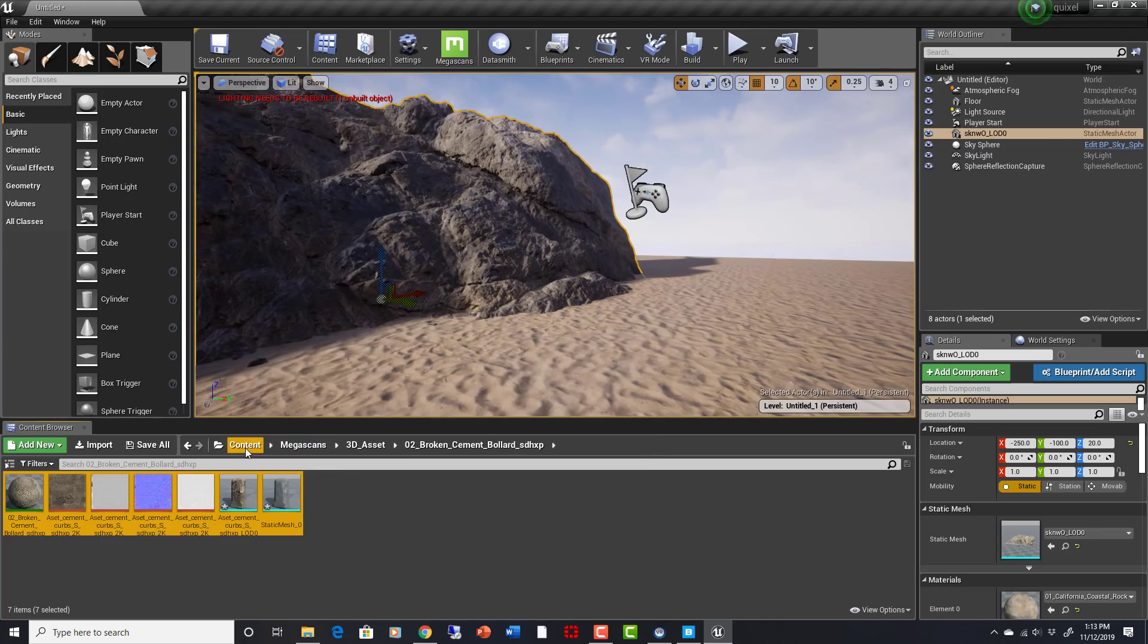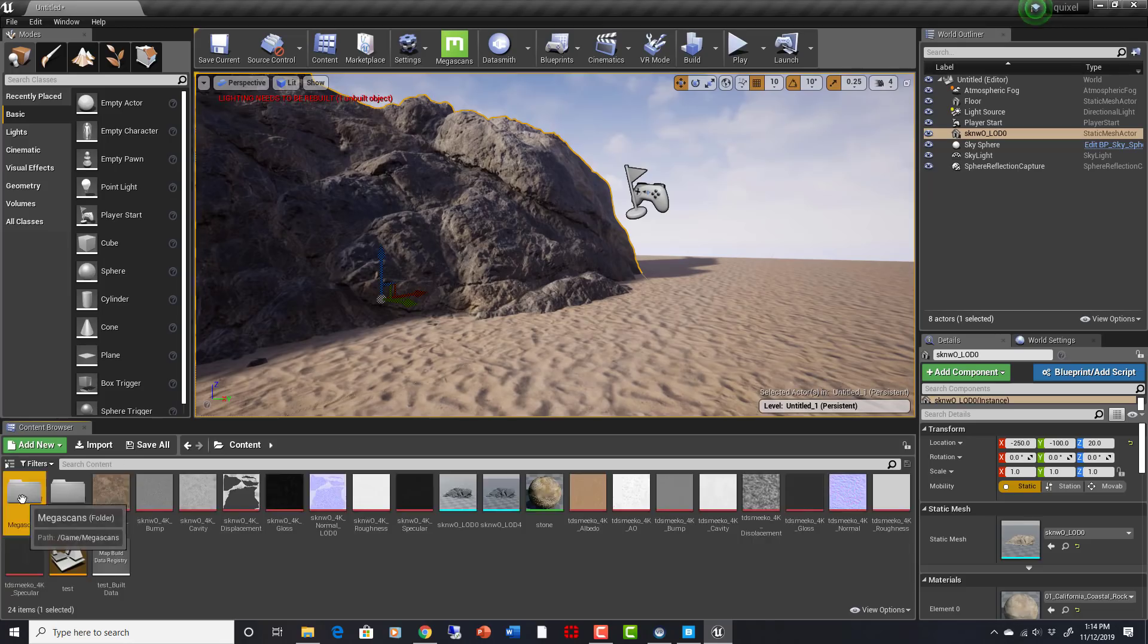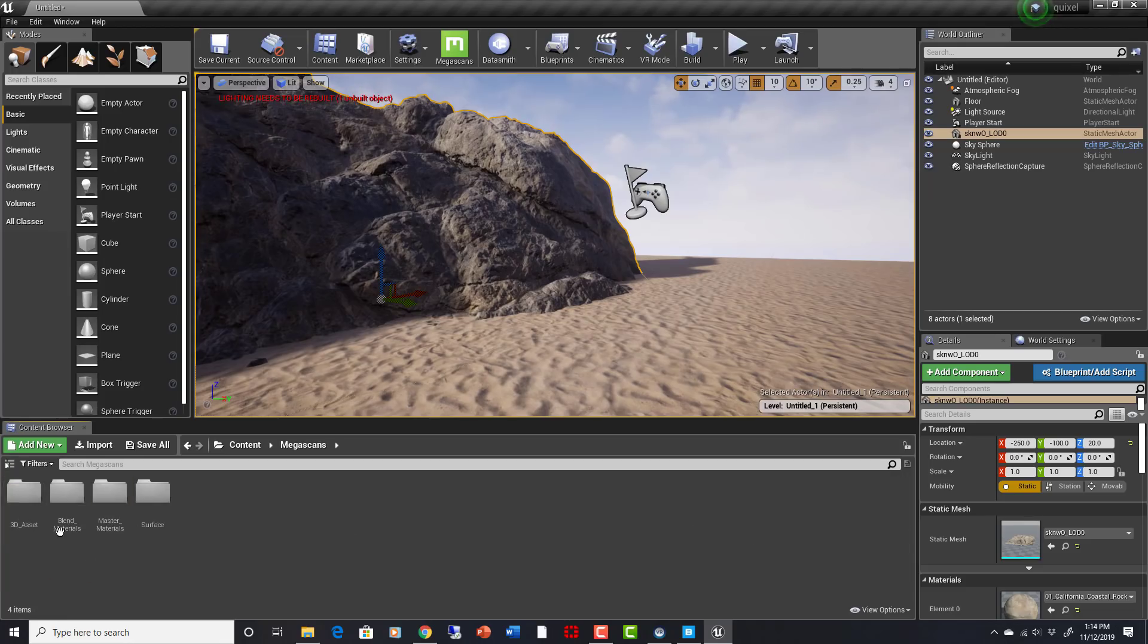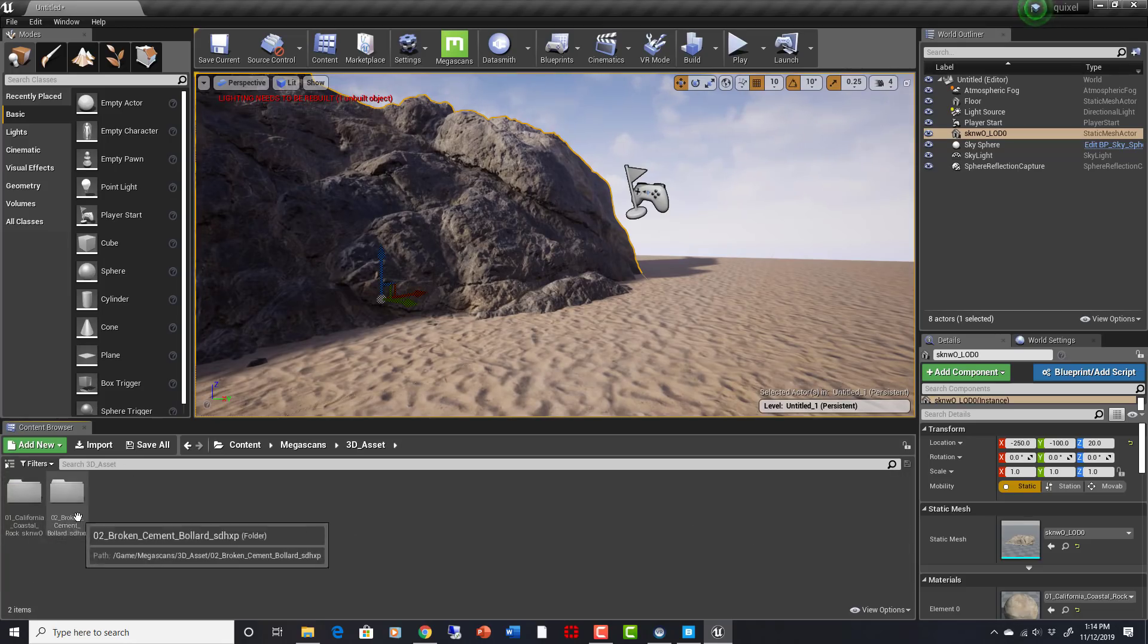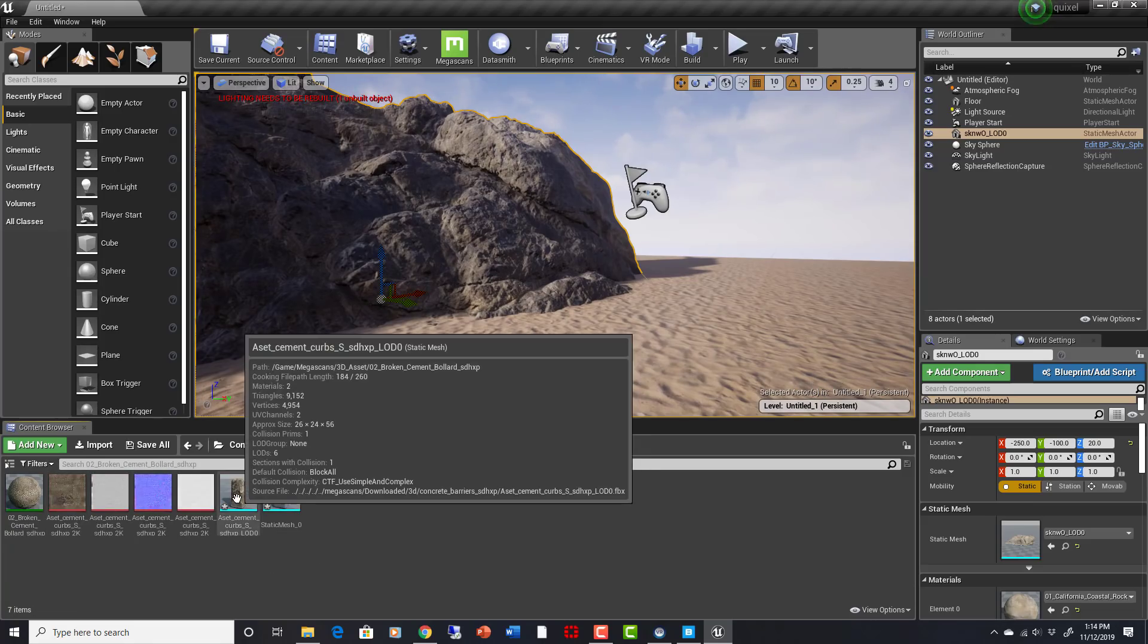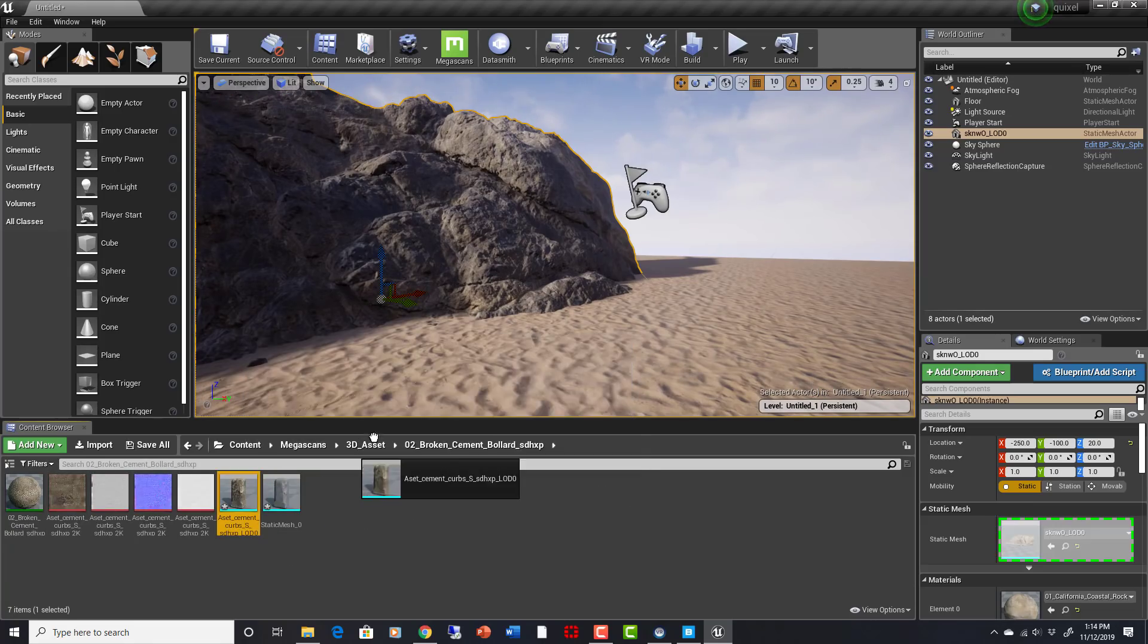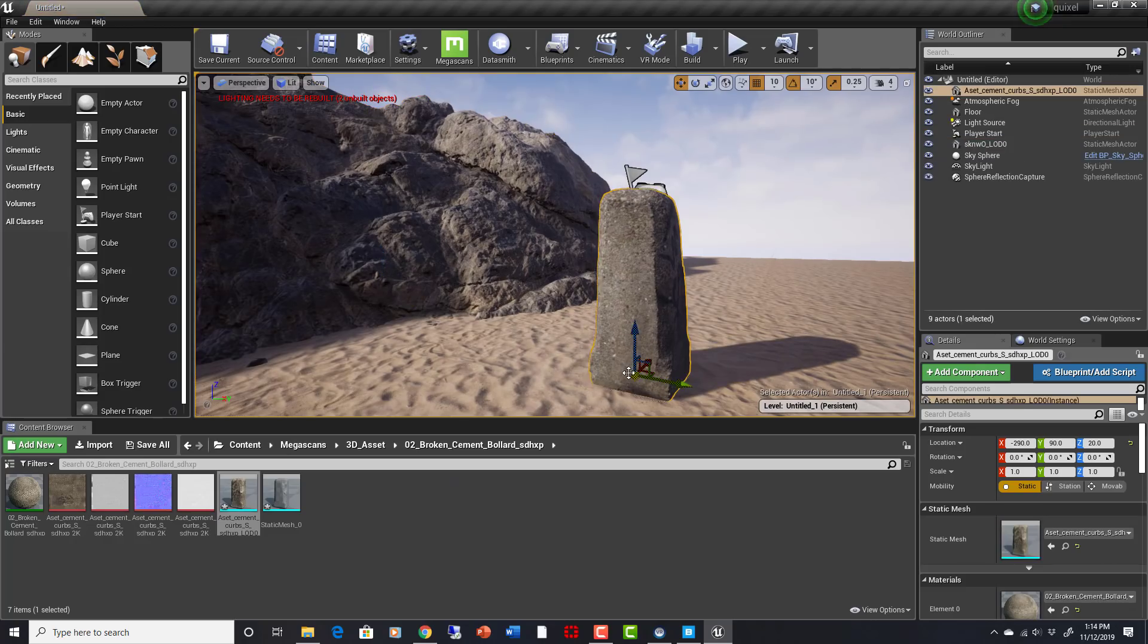And now you just see in my contents folder I have Megascans, 3D assets. I have the California coastal rock, and I also have the broken cement bollard. In here, I now just have that bollard. It comes right in.